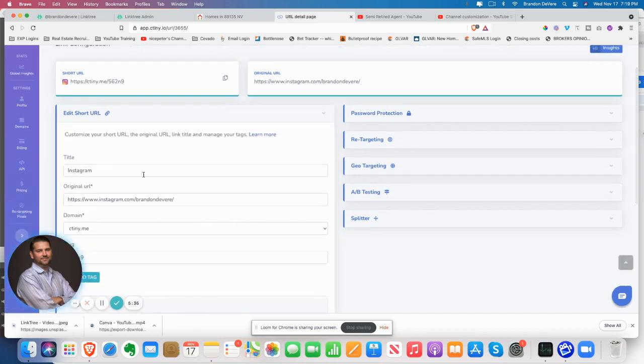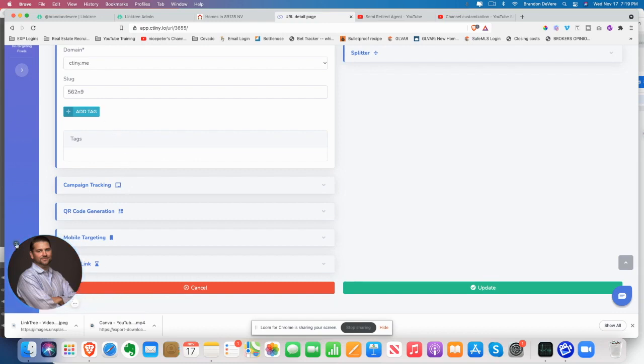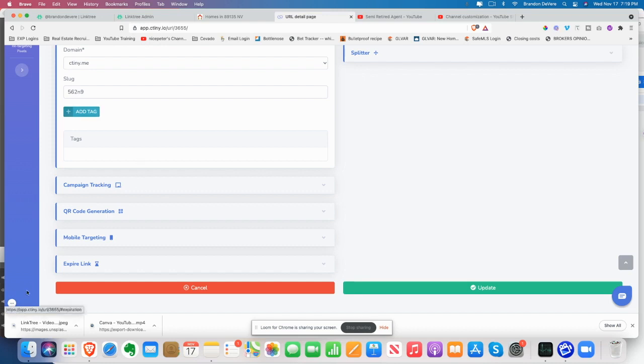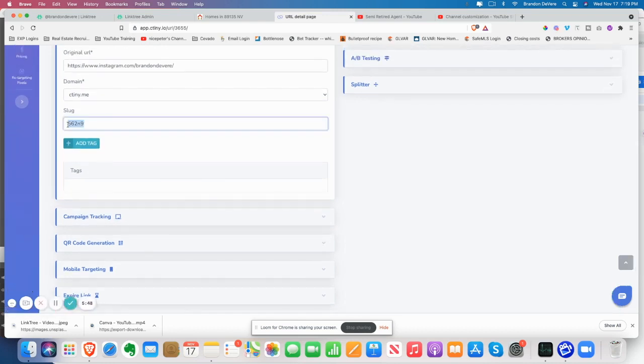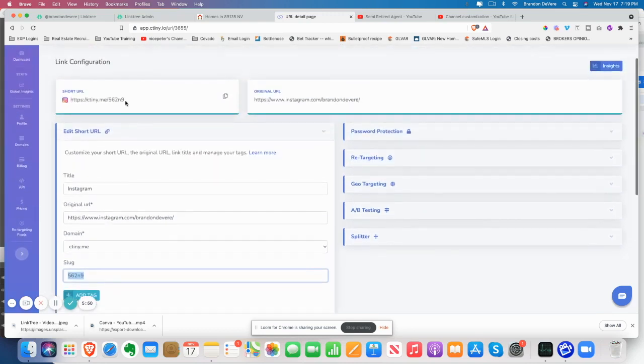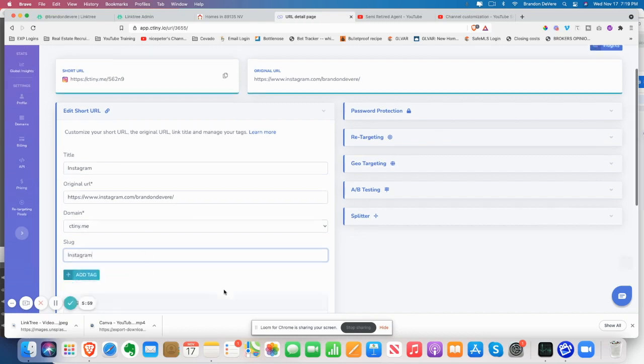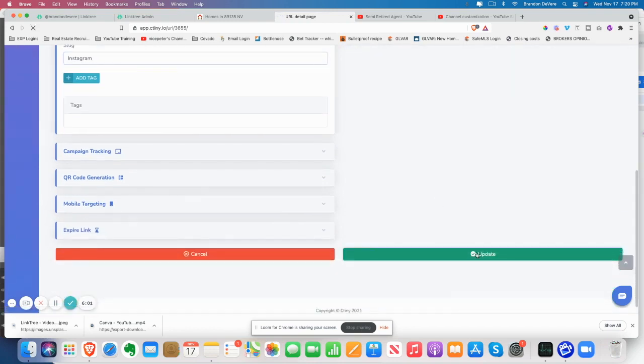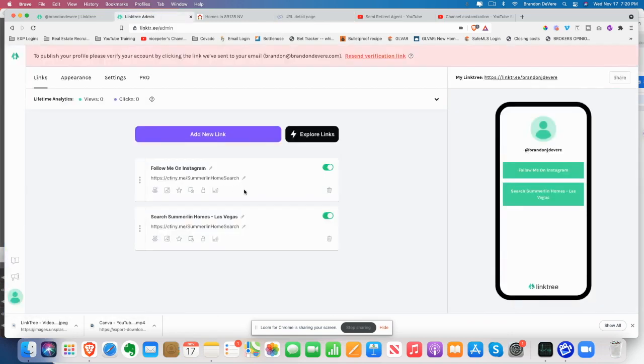The reason again why I want to do these links here, because you can go back and you can name them whatever you want in ctiny. So you can edit your short URL. So when you come in here, you can change this back here. You can actually change this slug tag, which will be at the end of this link here. So you see, this is five, six, two and nine. So if I change this and I went to an Instagram, came down here and hit save.